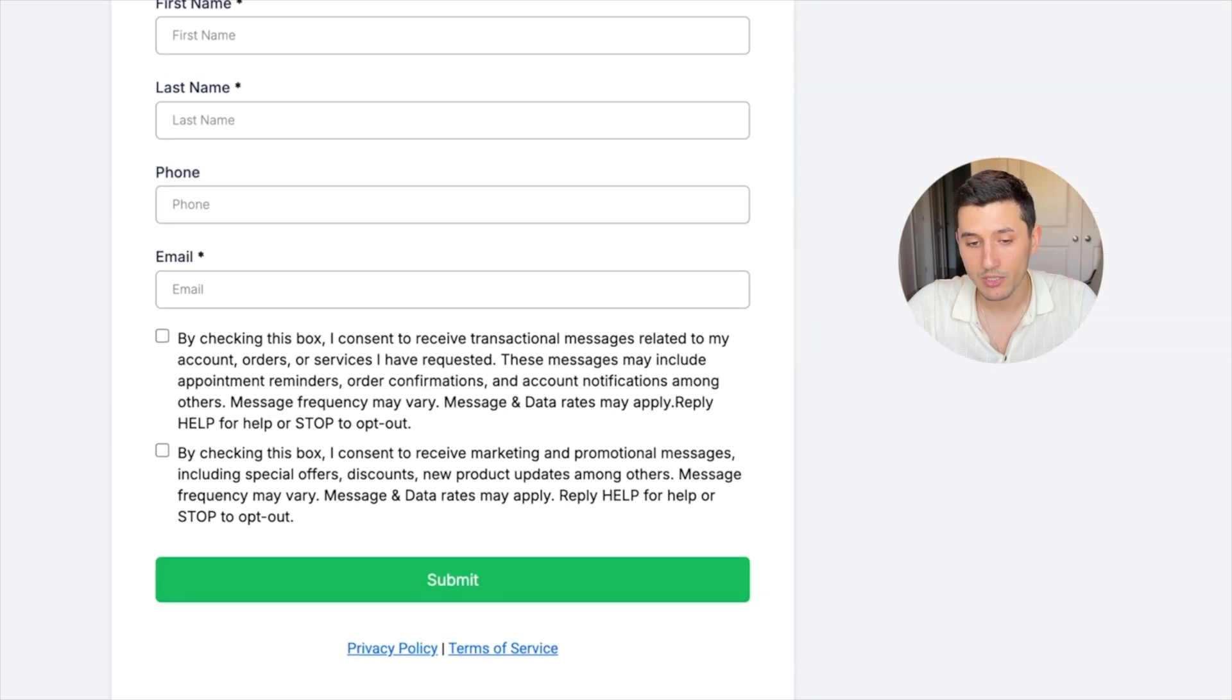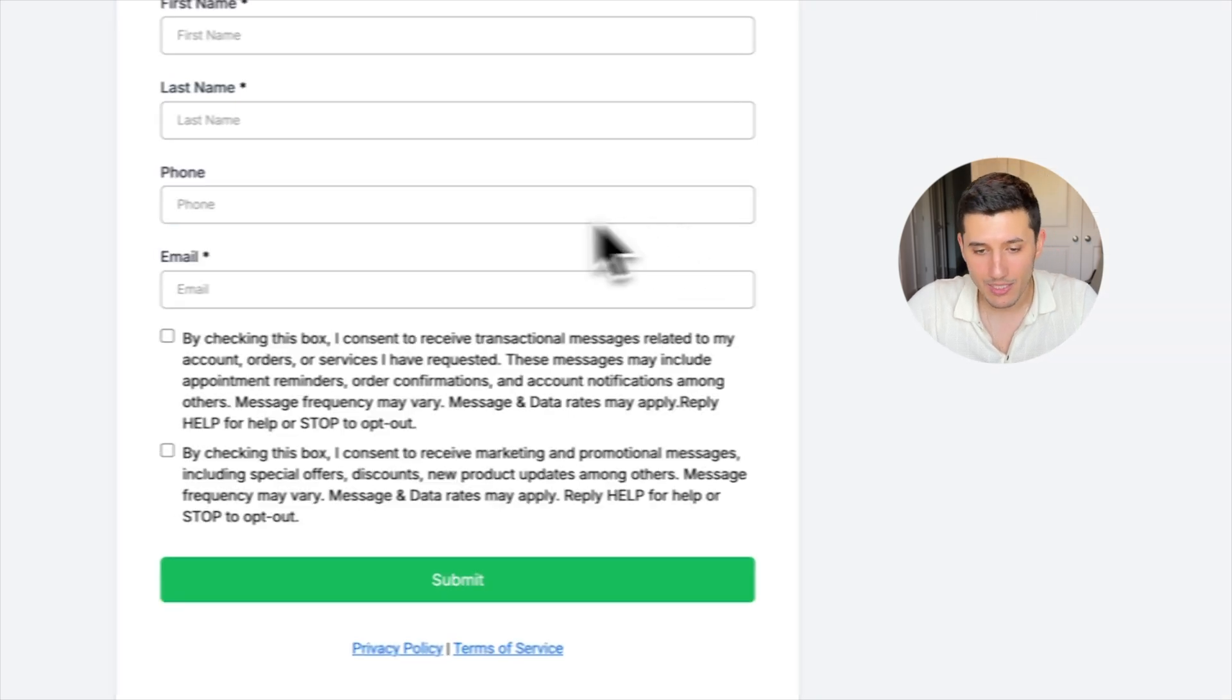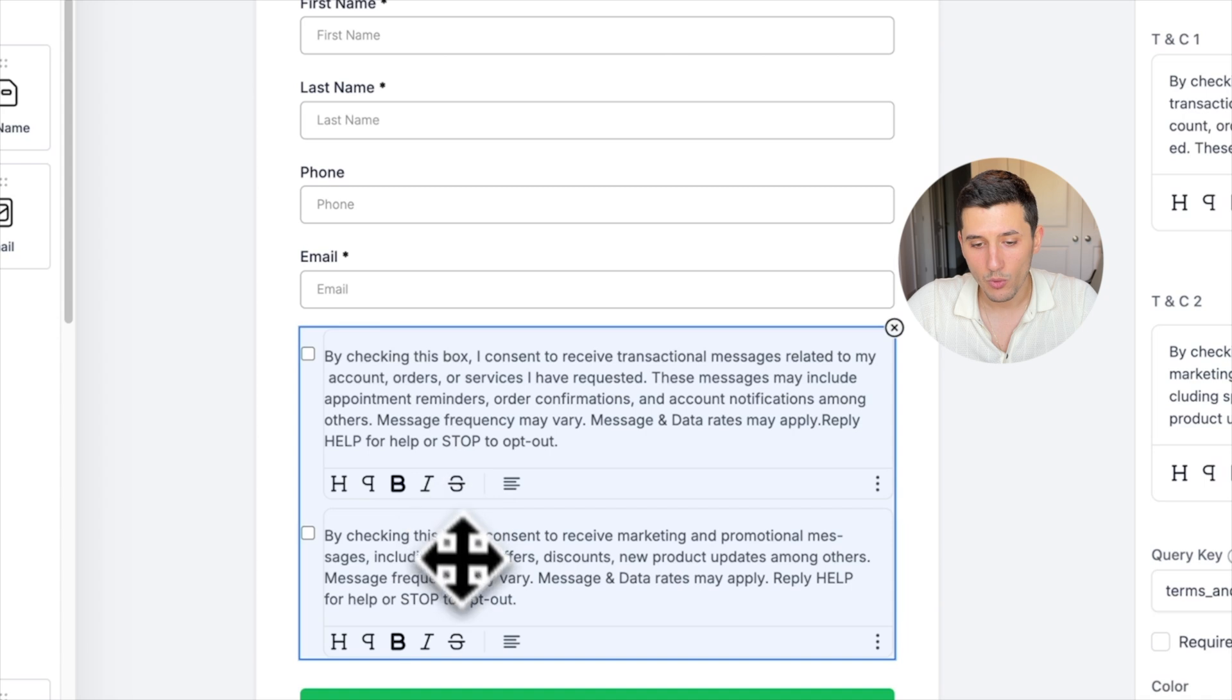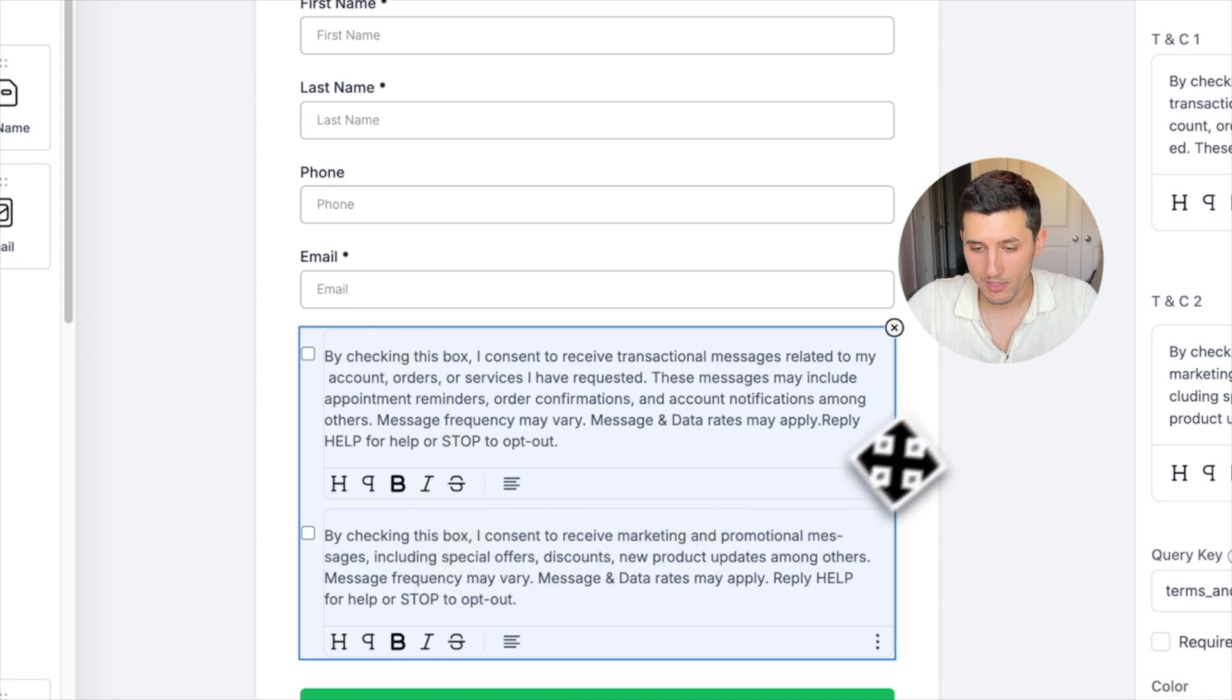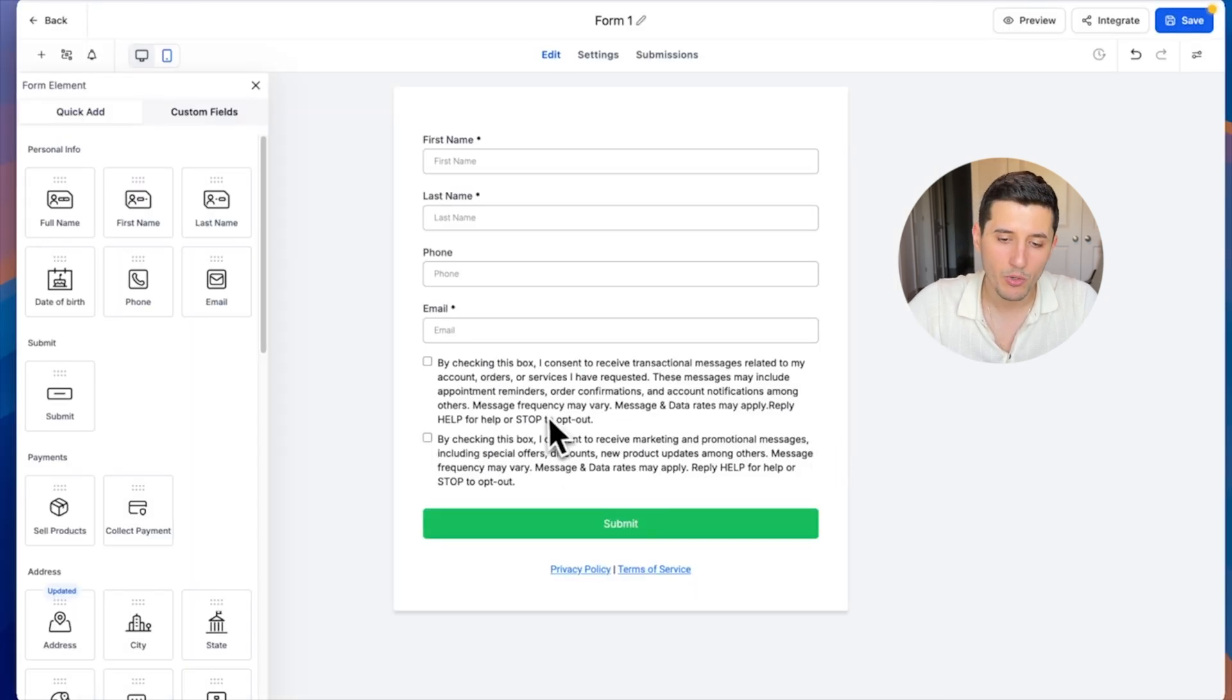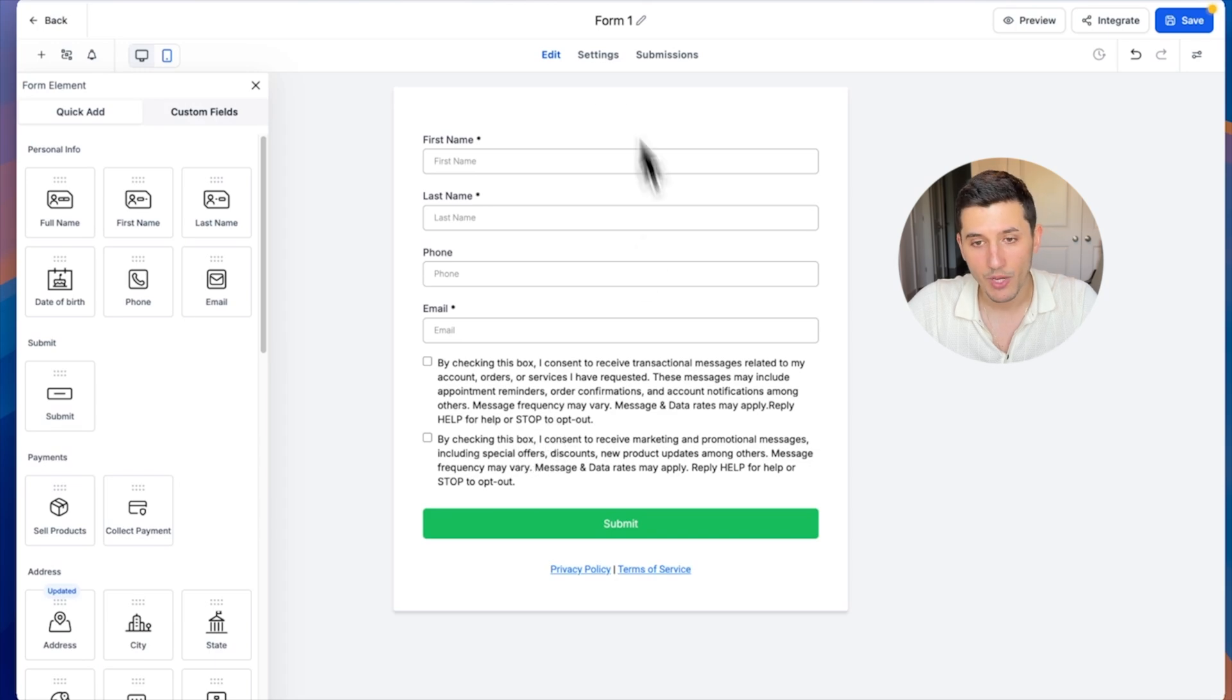Then phone number, we will uncheck because that will help with compliancy. Email is required. And then those two checkboxes—because rules have been a little bit more strict lately, we need two checkboxes instead of one.